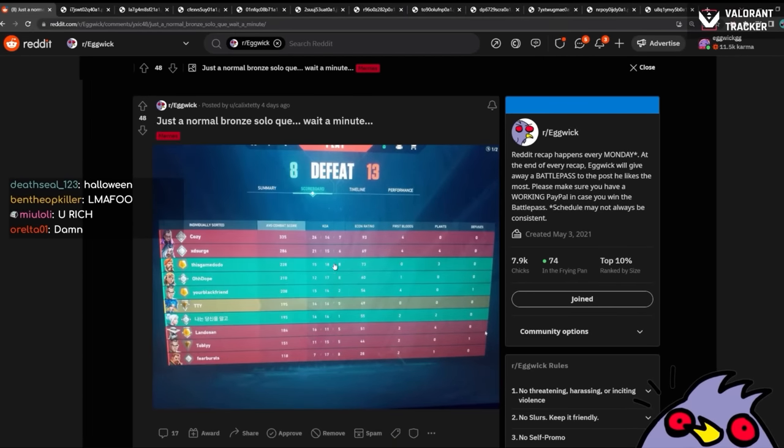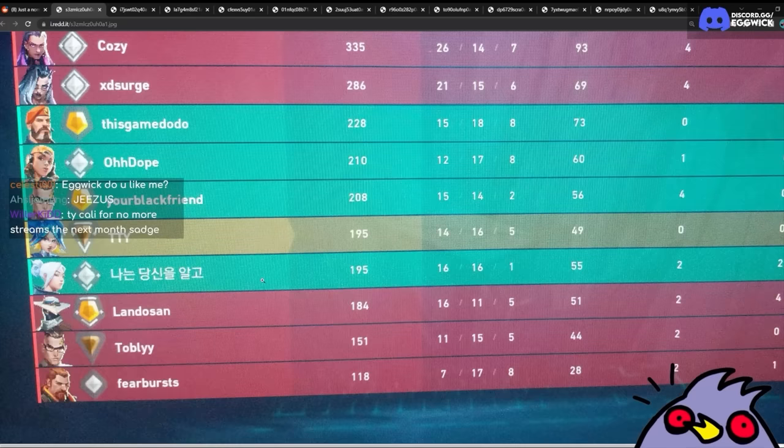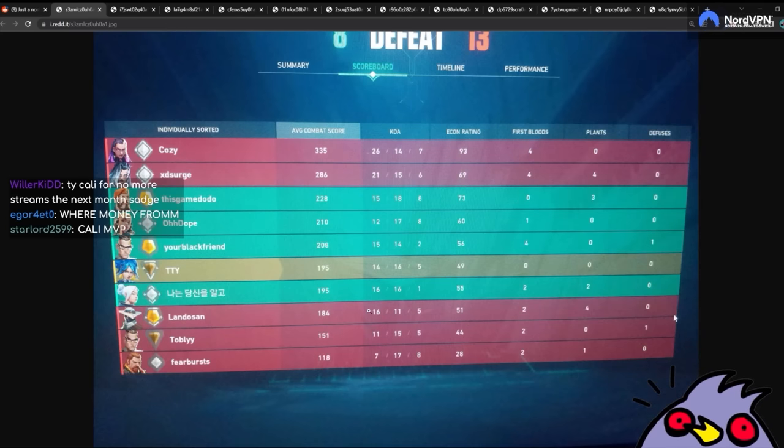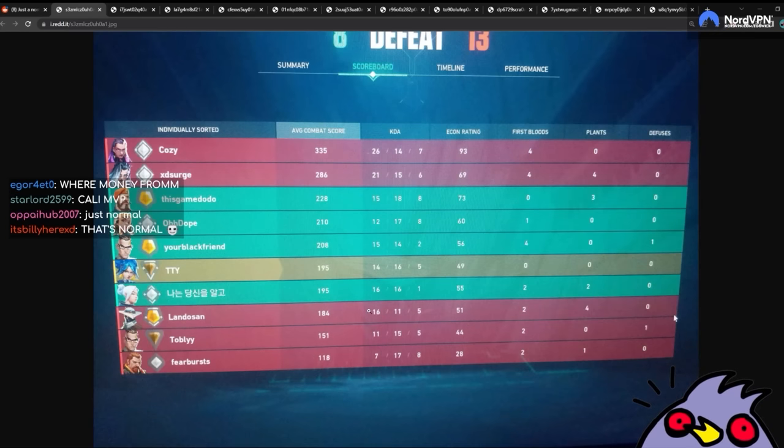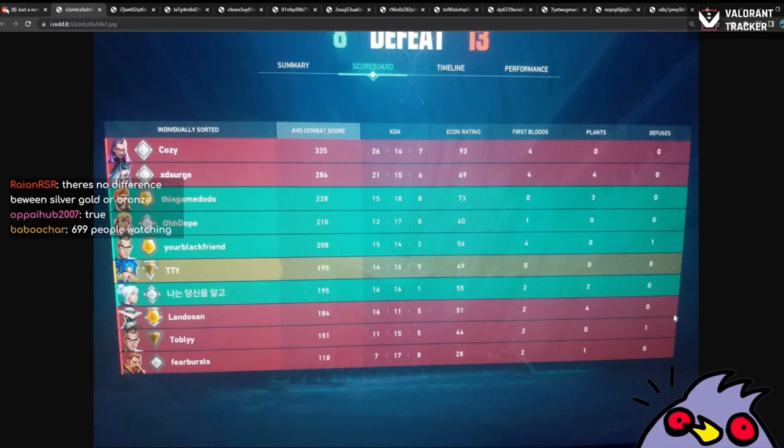There's a dude named Callie who posted something here, too. All right. Let's see it. Just a normal bronze solo queue. Wait a minute. I don't get it. What's wrong? Doesn't seem like there's anything wrong here. This looks normal. It looks normal to me. Bronze and gold. I mean, two ranks. Not too big in OEO, I think.